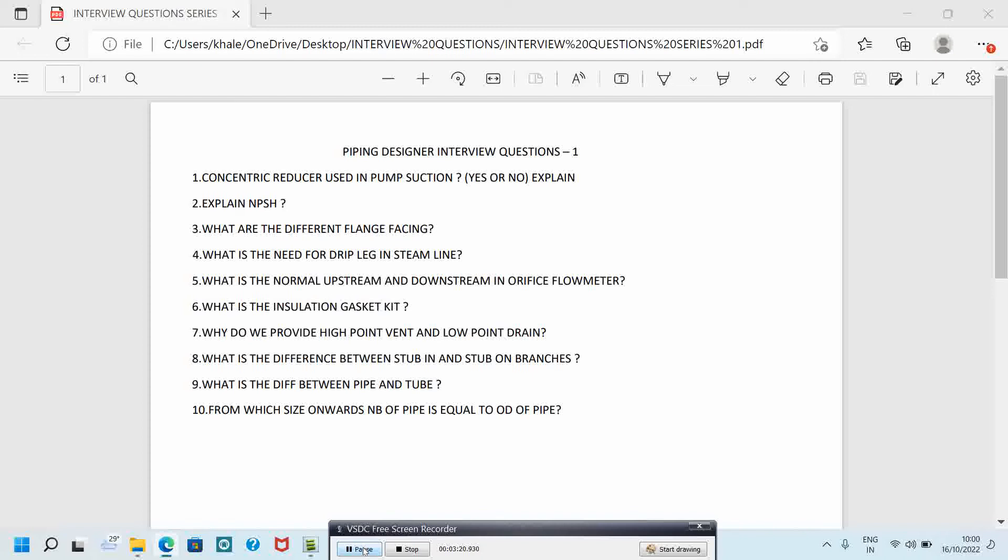Ninth question is: what is the difference between pipe and tube? Pipe is identified by NPS, where thickness is defined by schedule. Tube is identified by OD, where thickness is defined by BWG. The final question is: from which size onwards, NPS of pipe is equal to OD of pipe? From the size 14 inch and onwards, NPS is equal to OD of pipe.